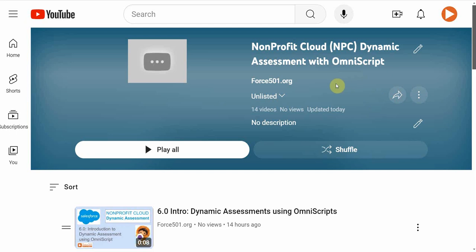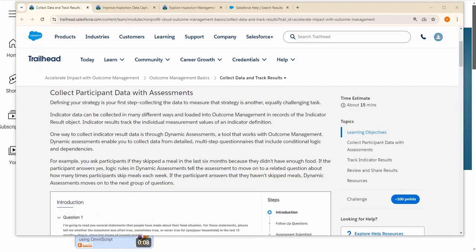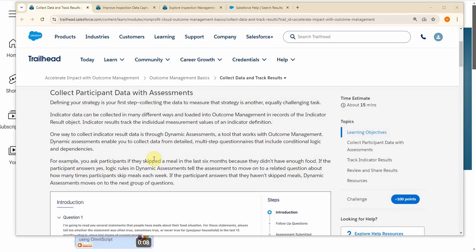Since we all need to track checklists, surveys, and questionnaires, dynamic assessment is a valuable tool to at least understand. Dynamic assessment lets you collect information that's tailored to specific participants or respondents.